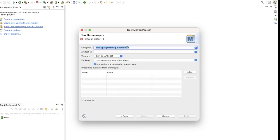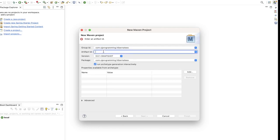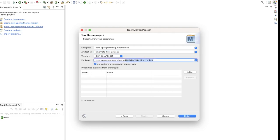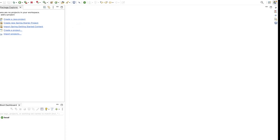Click Next. Here you have to give the Group ID — I will keep it as com.hjprogramming.hibernateexample. Here we have to give the Artifact ID — let's give it as hibernate-first-project. The package we will keep as com.hjprogramming.hibernateexample, then click Finish.